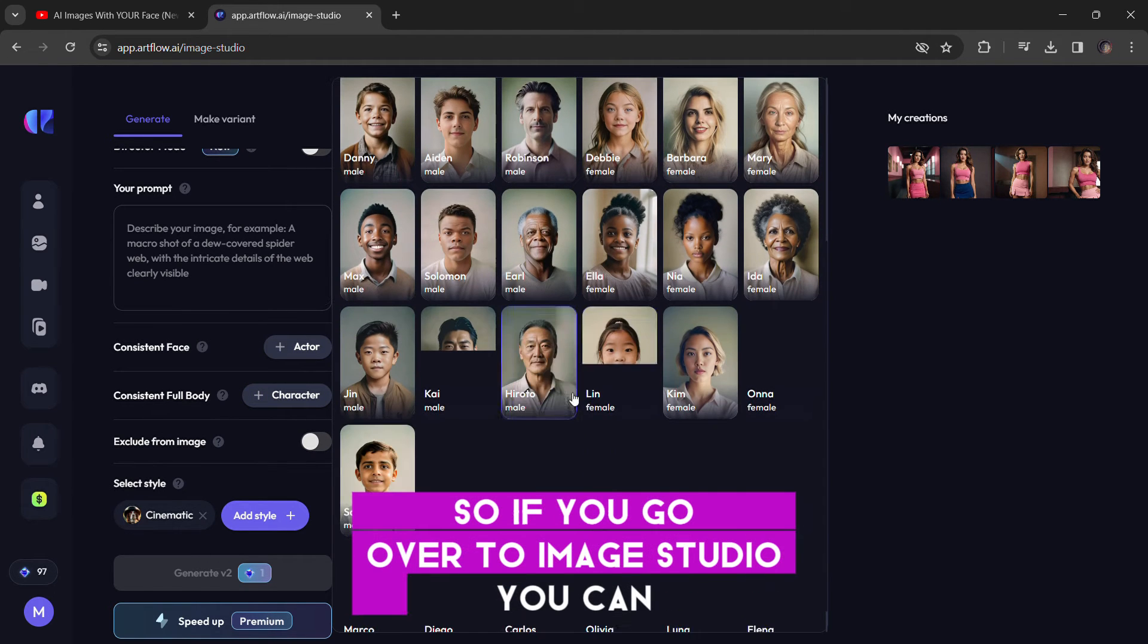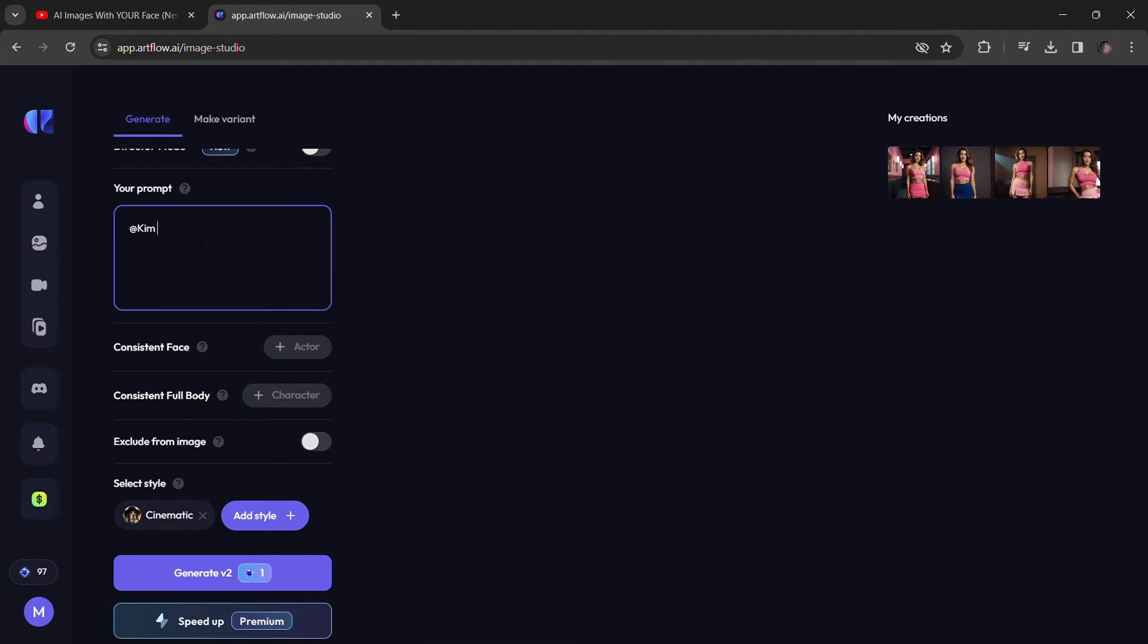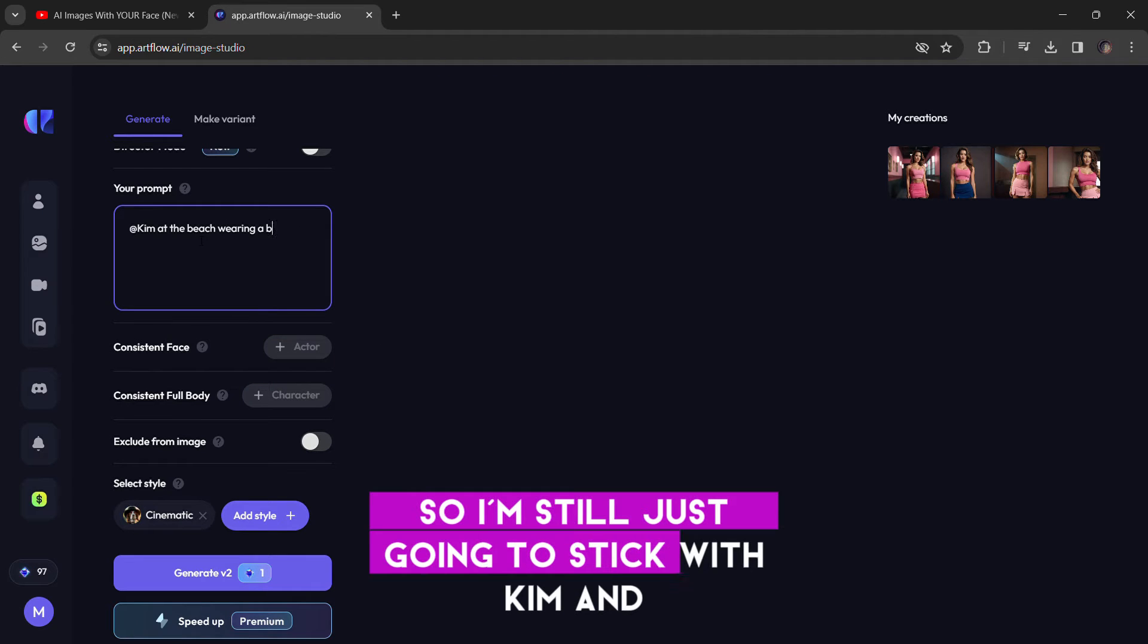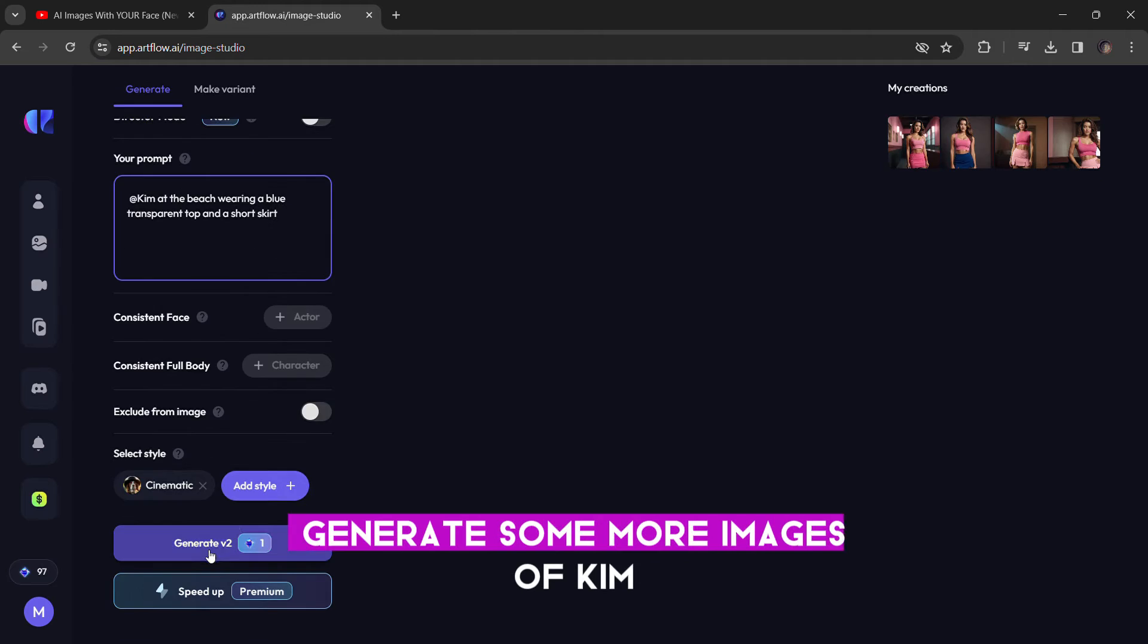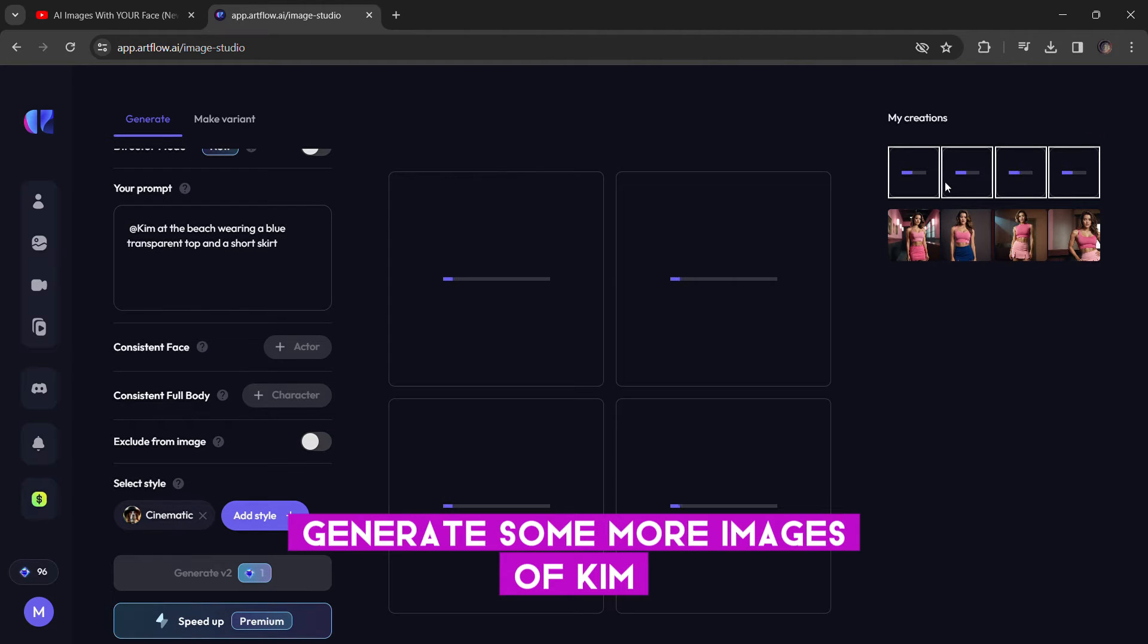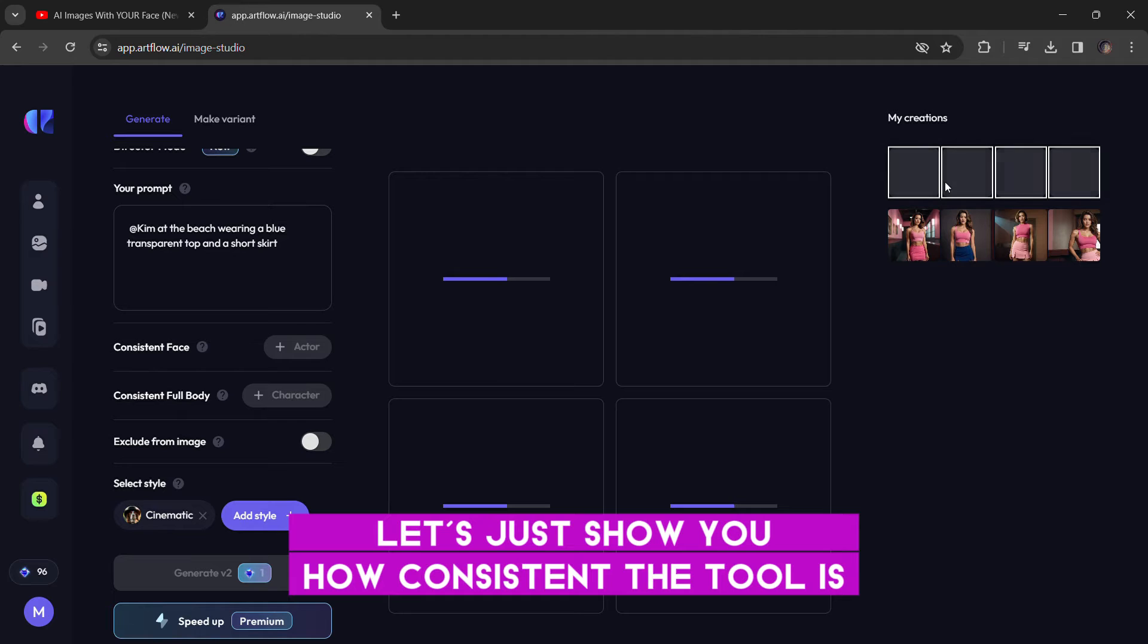So if you go over to Image Studio, I'm still just going to stick with Kim and generate some more images of Kim. I'm just going to show you how consistent the tool is.